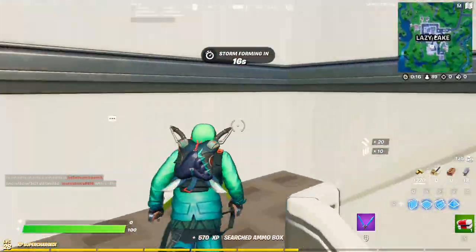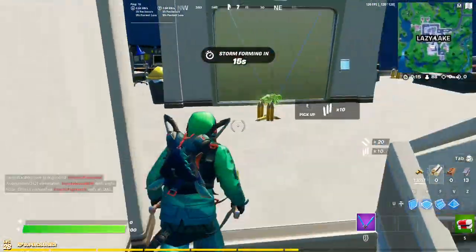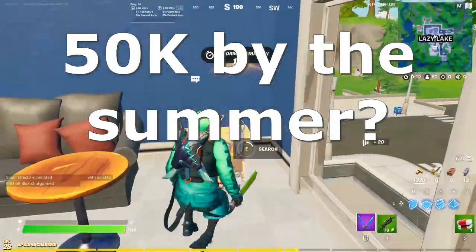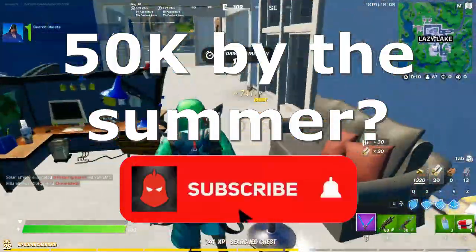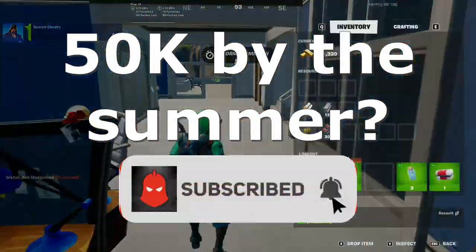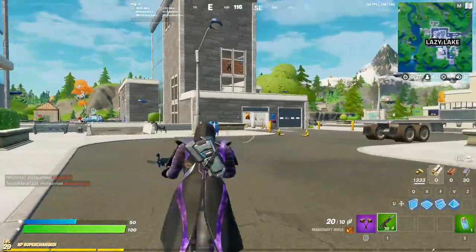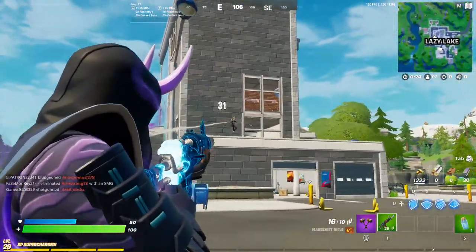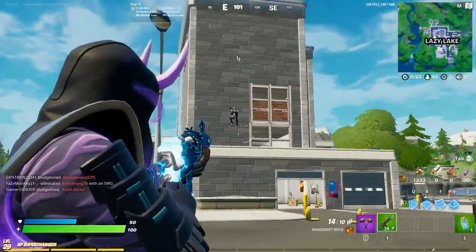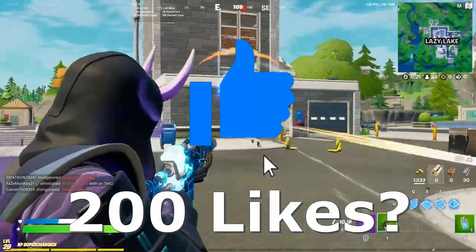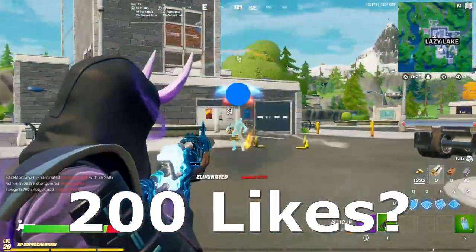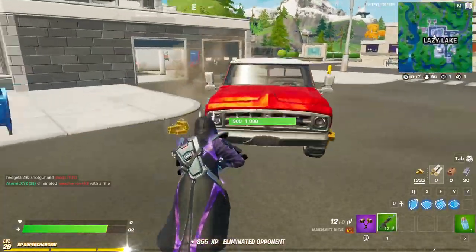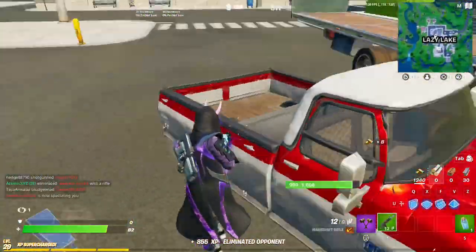Before I get into that, if you guys have not subscribed yet, please help us hit our goal of 50k by the summer — that would be really amazing. If you're not subscribed yet, please consider subscribing and turn on notifications so you can see whenever new videos are posted. You can also like the video to try to get 200 likes, which helps out with the YouTube algorithm to get more people to see these videos.